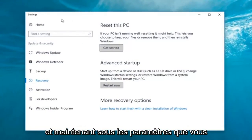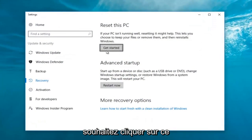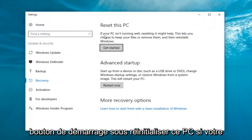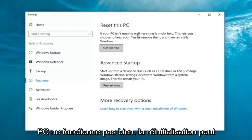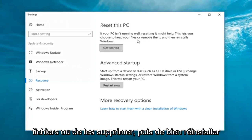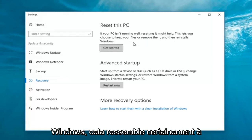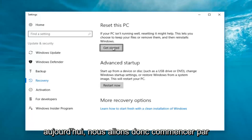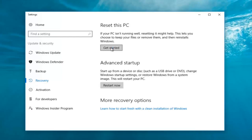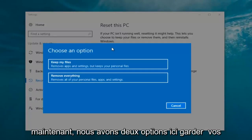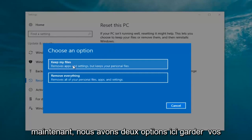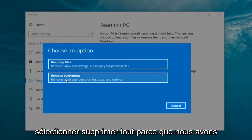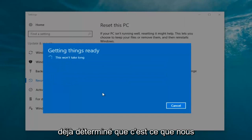Now underneath Settings you want to left click on the Get Started button underneath Reset this PC. If your PC isn't running well, resetting it might help. This lets you choose to keep your files or remove them and then reinstalls Windows. So we're going to click on the Get Started button. Now we have two options: Keep your files, or Remove everything. We're going to select Remove everything.